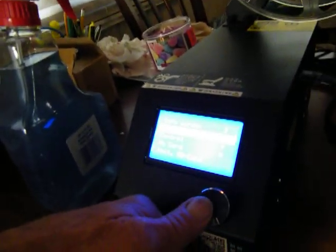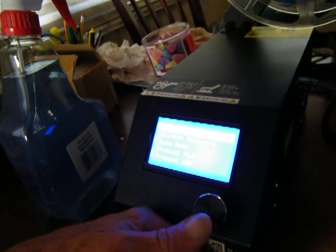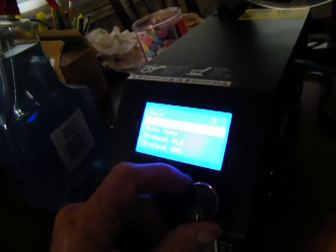All right. Man, disabled steppers, no I don't want to do that. Auto home it.